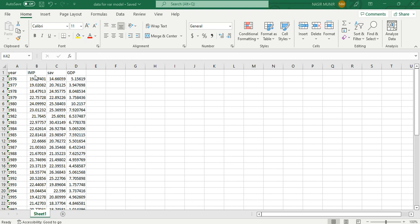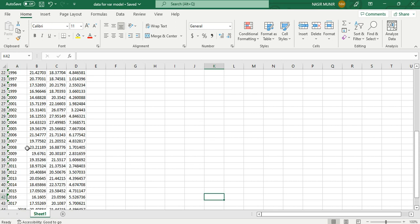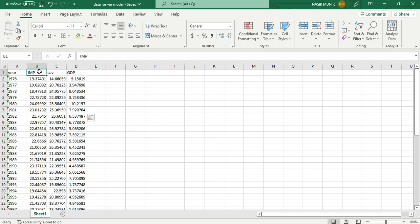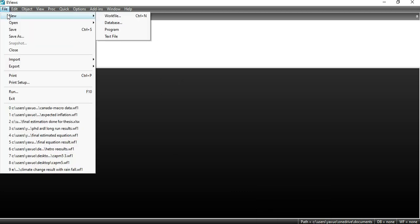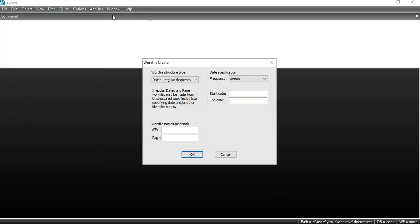Let's start by applying the VAR model. First, we need to select the data. I have three variables: import, saving, and GDP. My dataset runs from 1976 to 2020. I will select all the data and open a new work file, then paste the start date as 1976 and the end date as 2020.